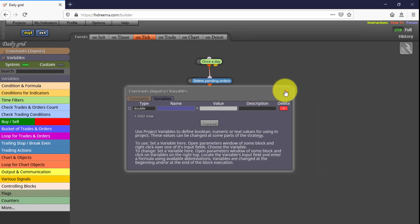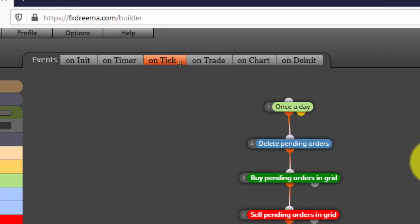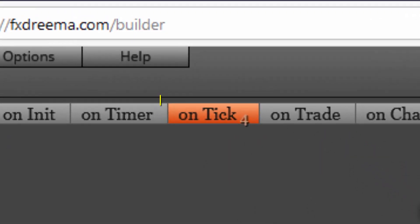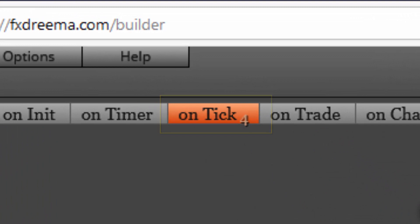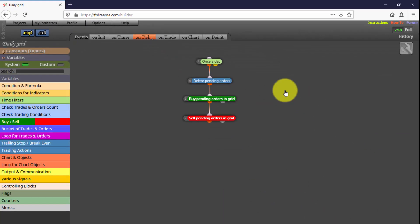And now let's see how its blocks are structured. We find all of them on the On Tick tab. These first two blocks are the ones removing all inactive pending orders from their previous day. Additionally, they determine that only one grid will be programmed today.